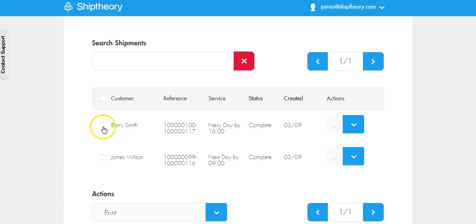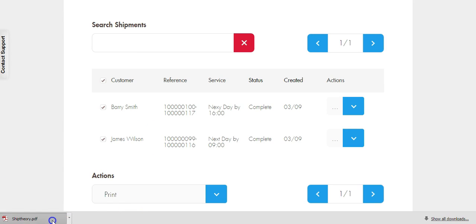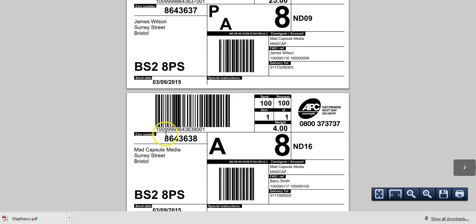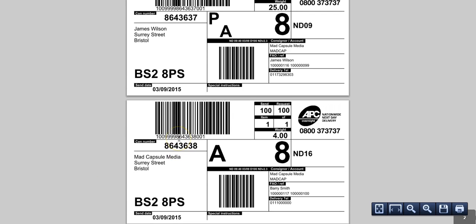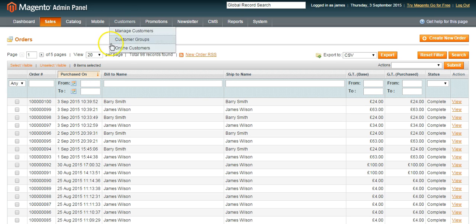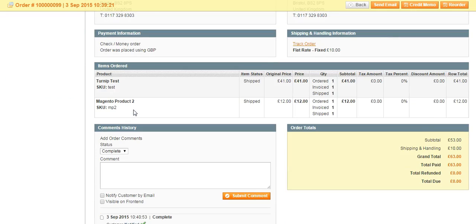We can now print all of the labels in one batch. The orders in Magento have been updated to include both the carrier name and tracking number.